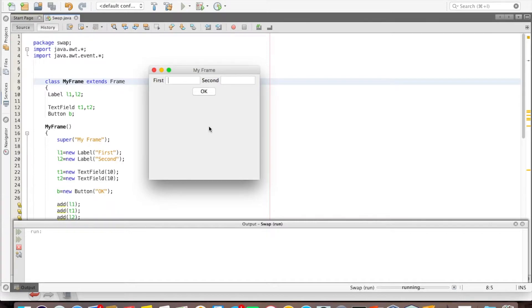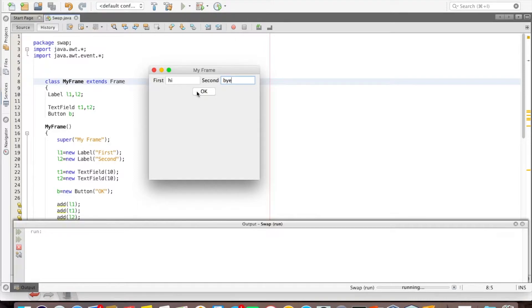Hello everybody. In this video I am going to show you various styles of Java coding for the same application. I will be developing this application by adopting various styles of Java coding. This application has two text fields, and if I click a button, the contents of the text fields are swapped.